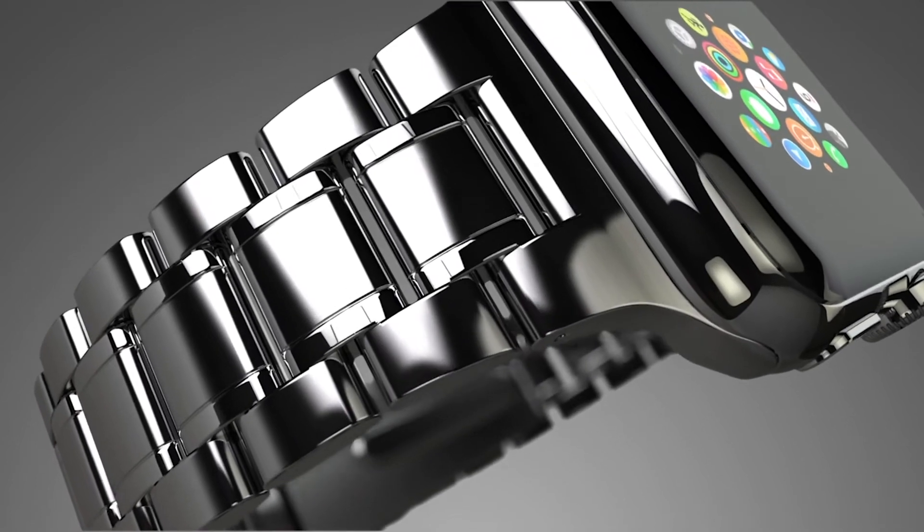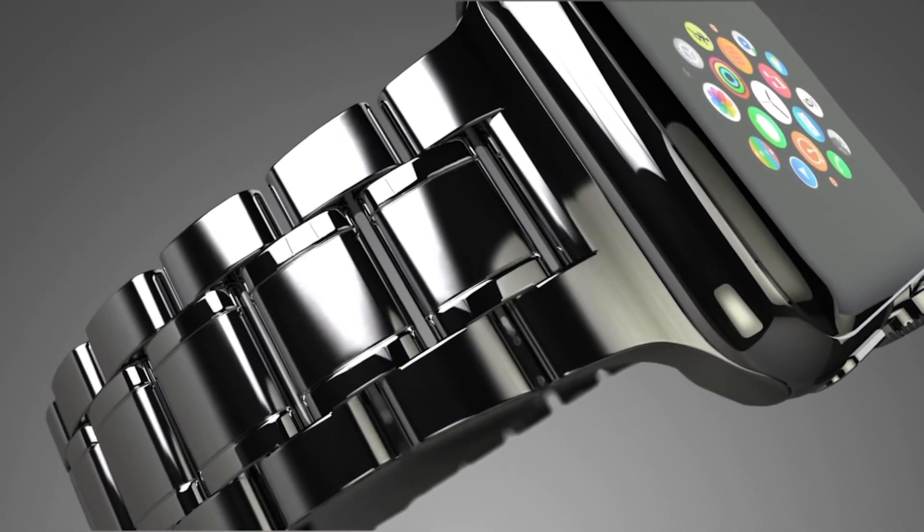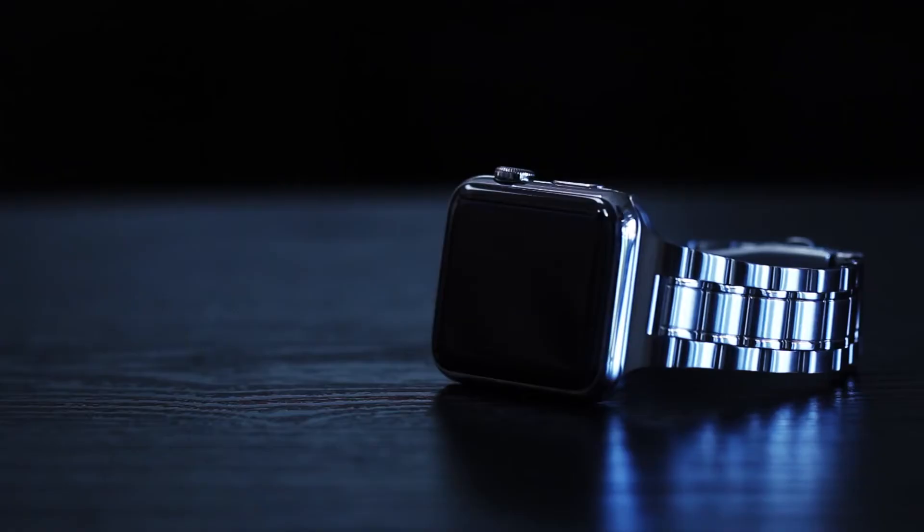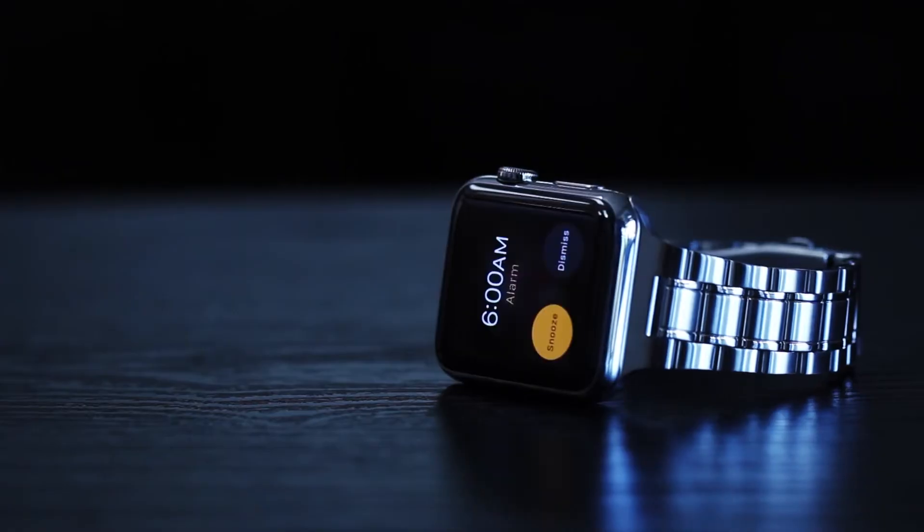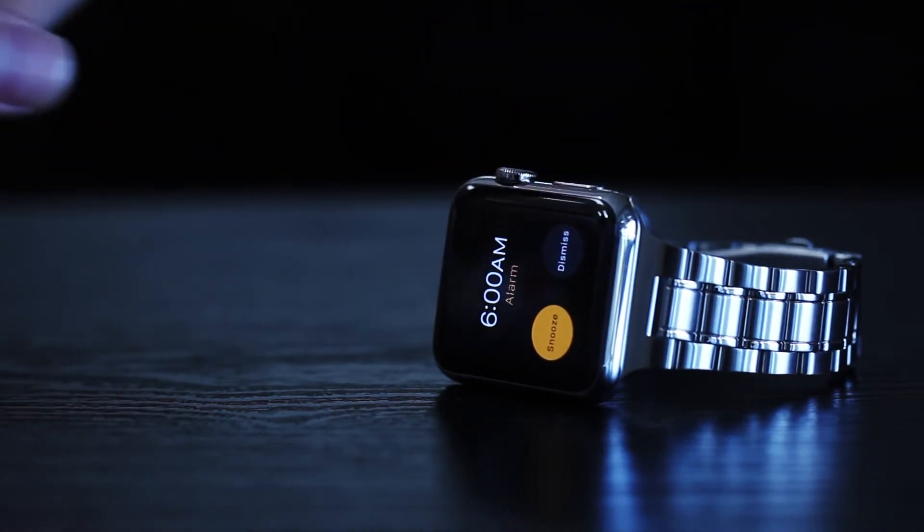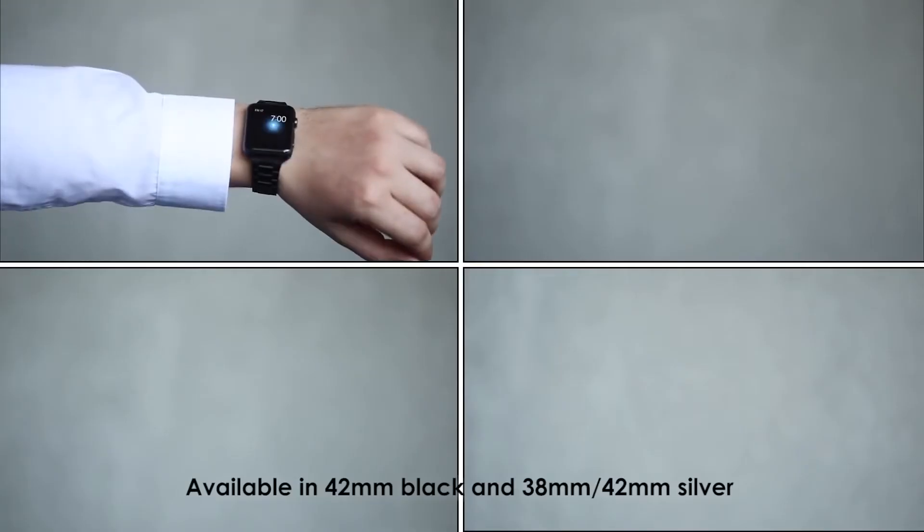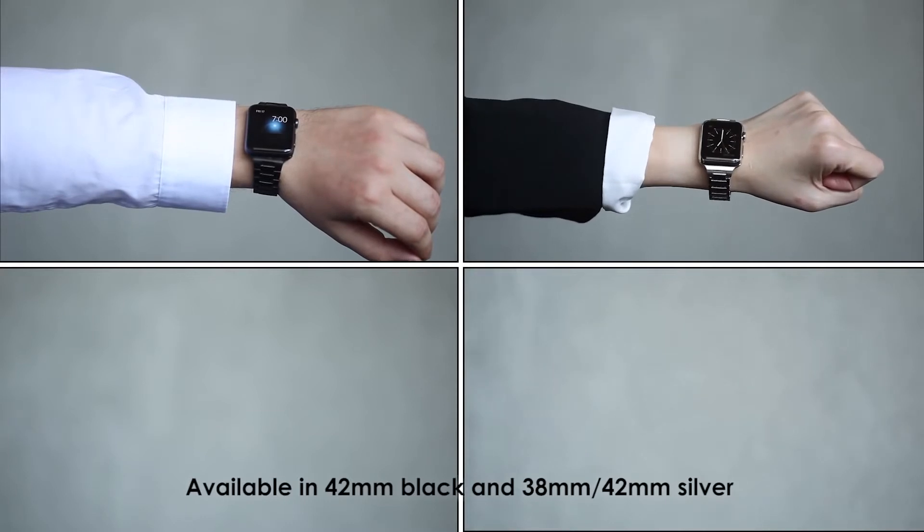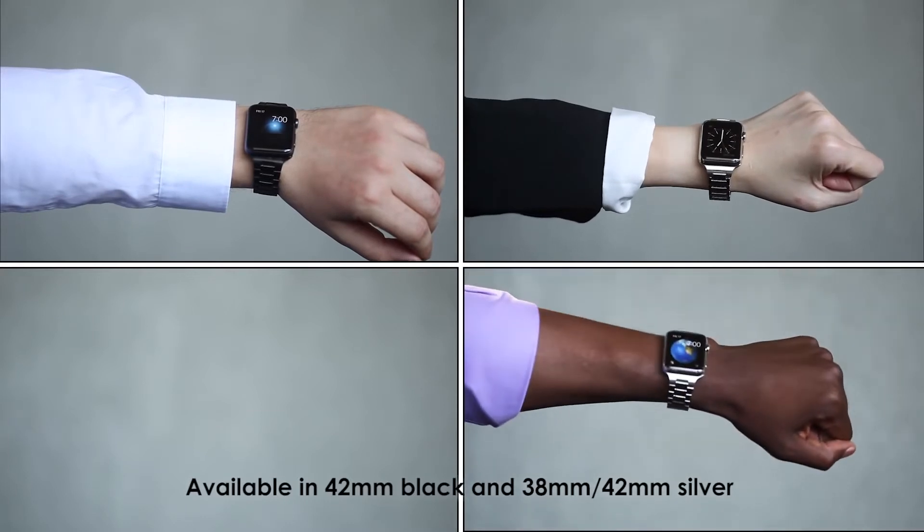When paired with our elegant and timeless linked bracelet design, it turns the Apple Watch into an all-day accessory, perfect for morning workouts or evening nights out.